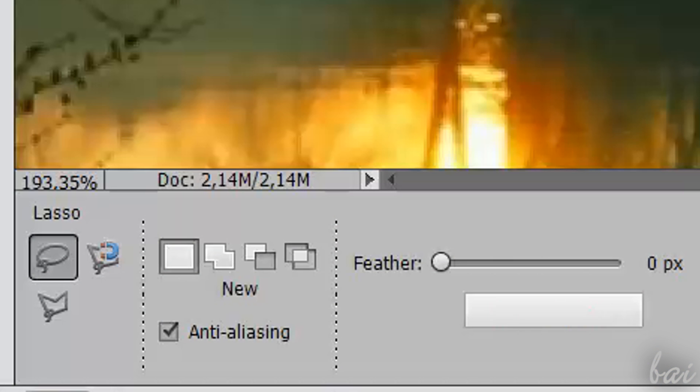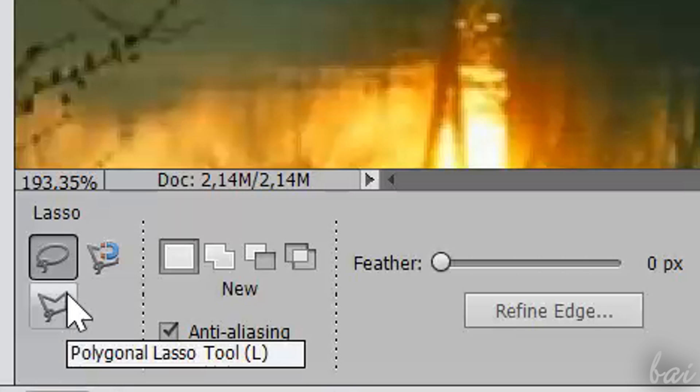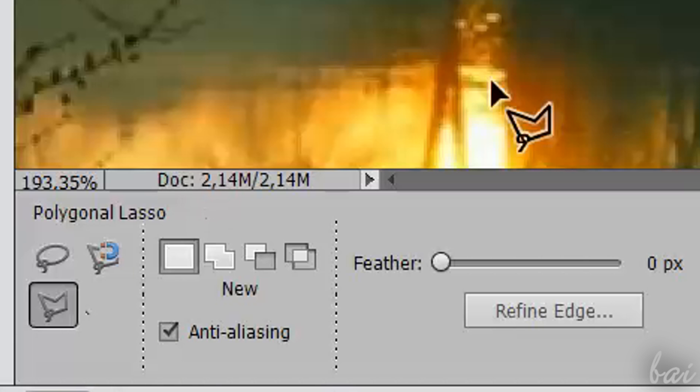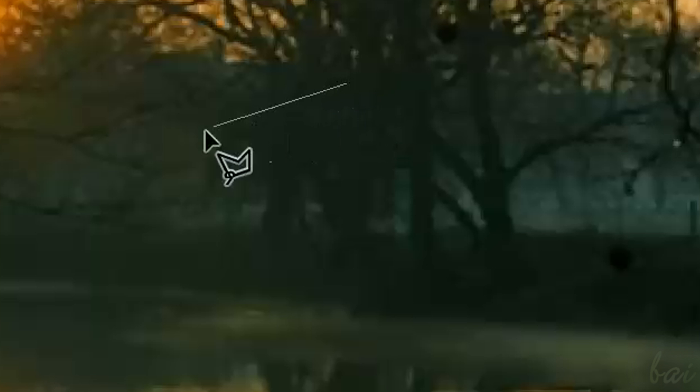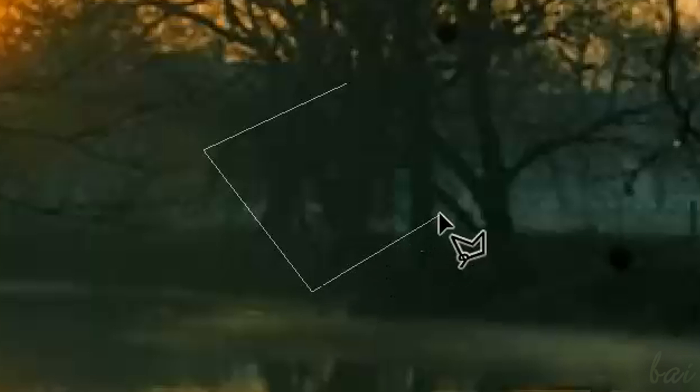The Polygonal Lasso tool is used to select using a polygon shape. You just need to define each node one by one. Hover the first point to close the path, when the pointer shows a circle in a corner.